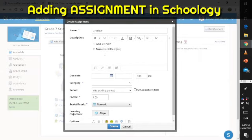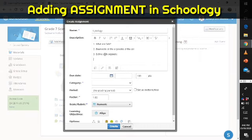In my case, I will put some questions and instructions. Number one: What are cells? Number two: Enumerate all the organelles of the cell and define each organelle. And last: Draw an example of a cell. So these are the contents of my assignment.